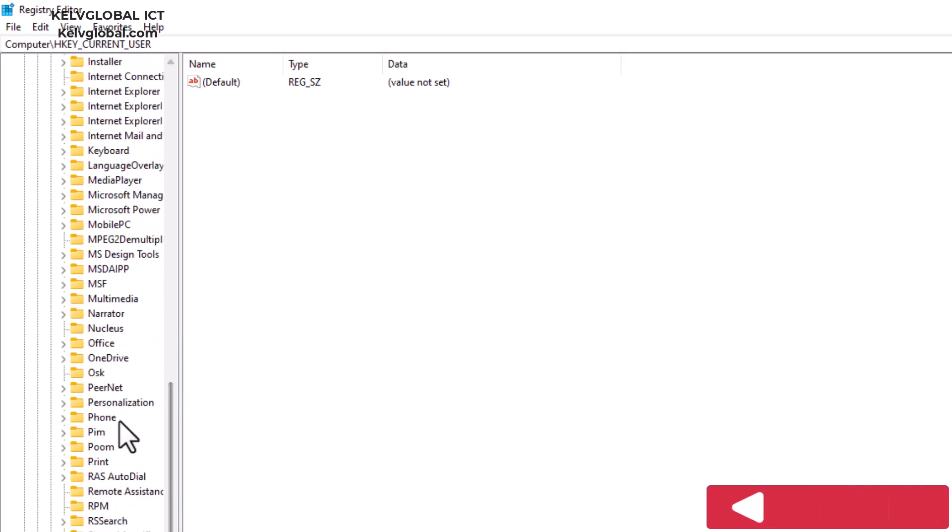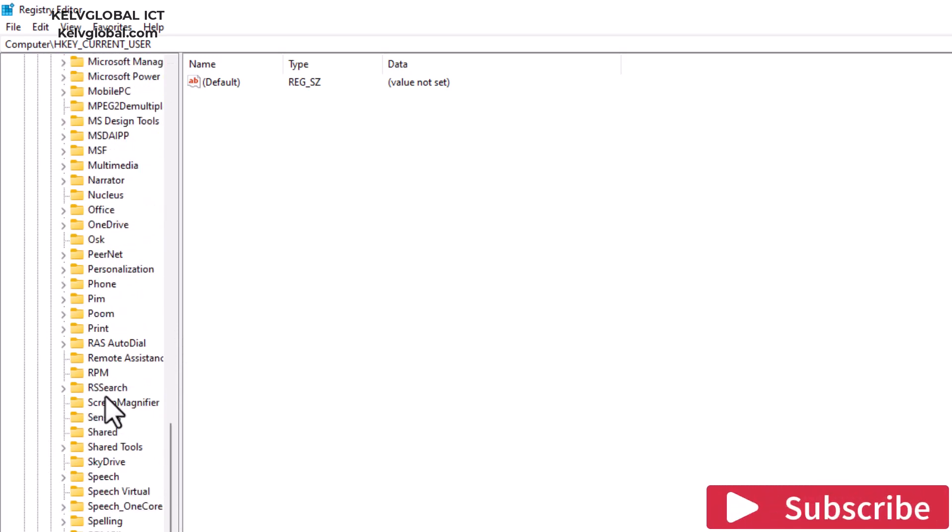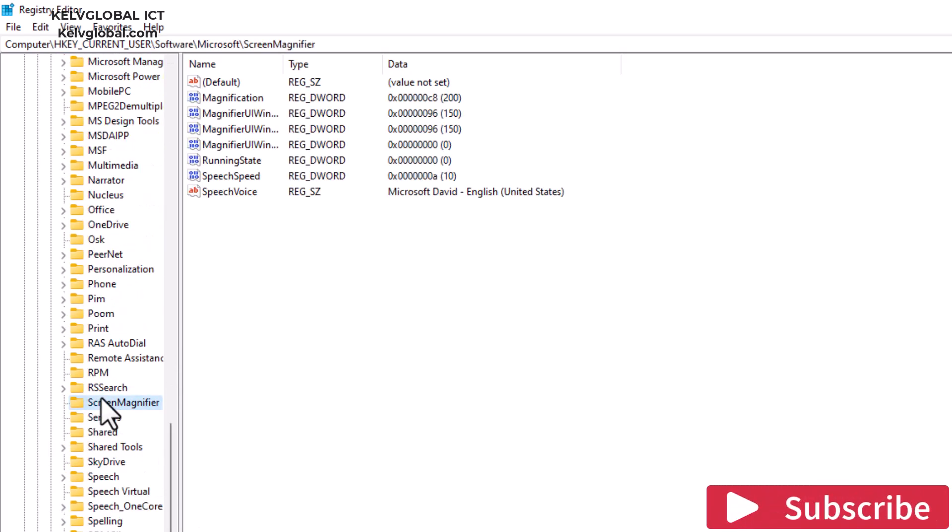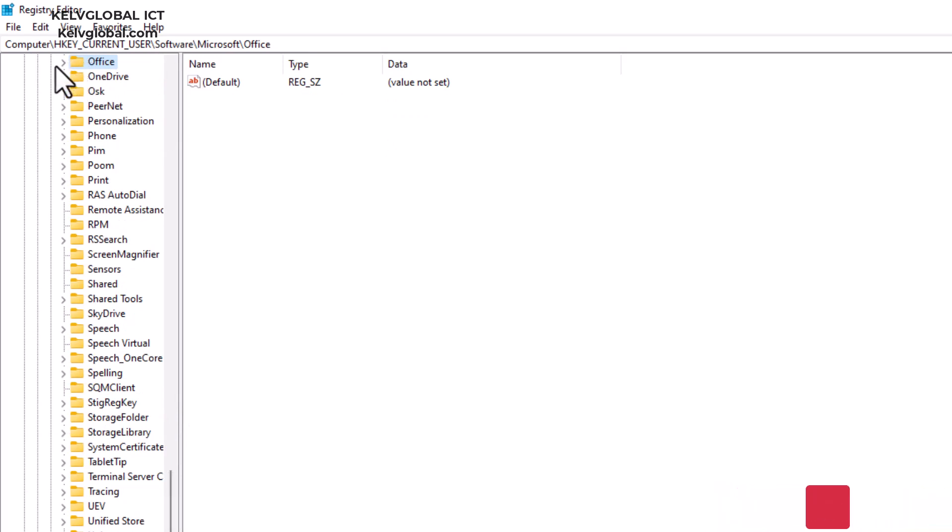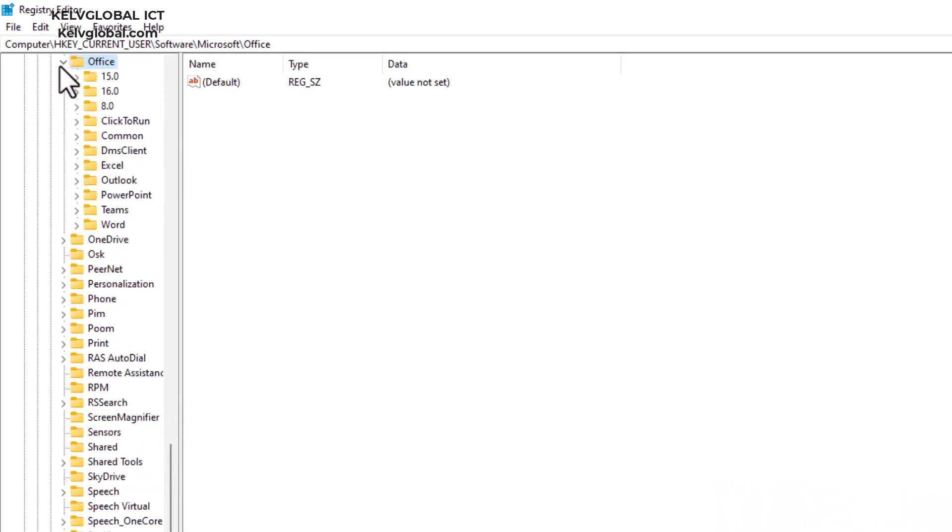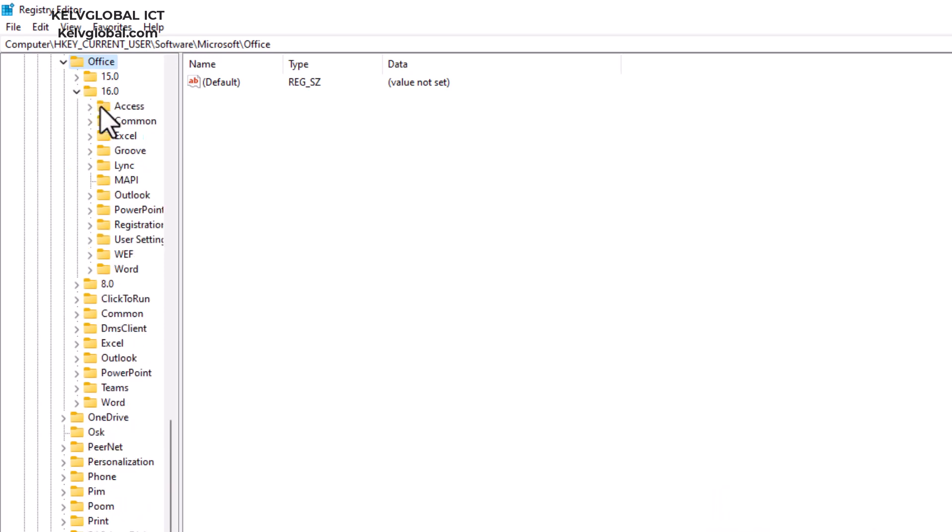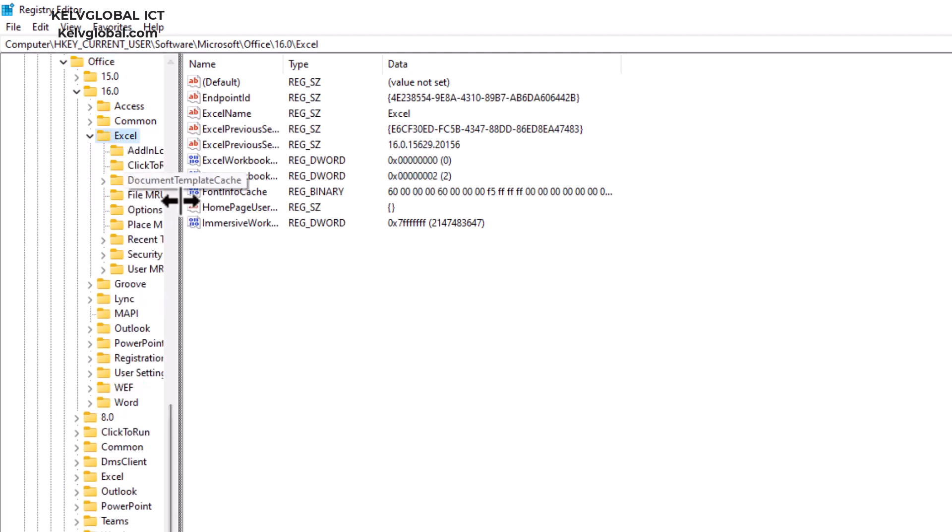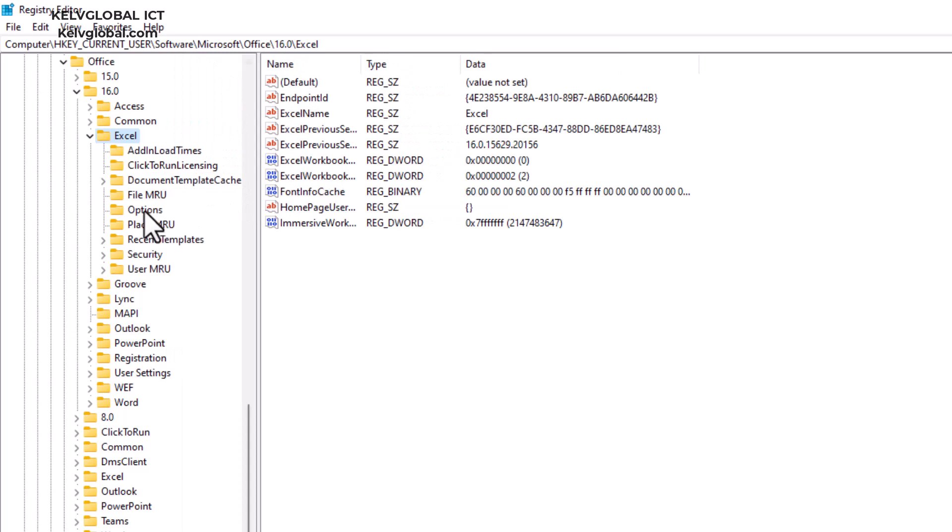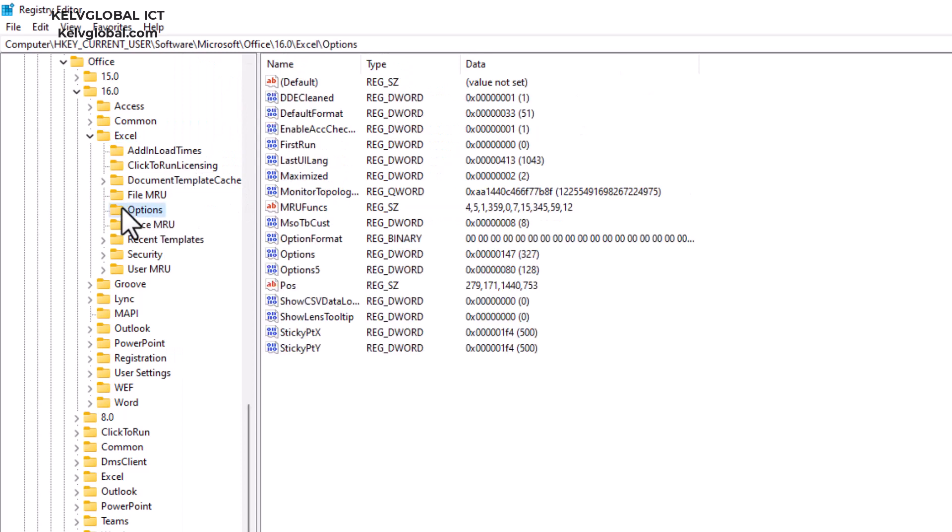We need to look for Office. Here we go, there is Office. We can now select the 16.0, that's the version of Office. The app that's having this problem is Excel, so we select Excel and then we need to choose Options.